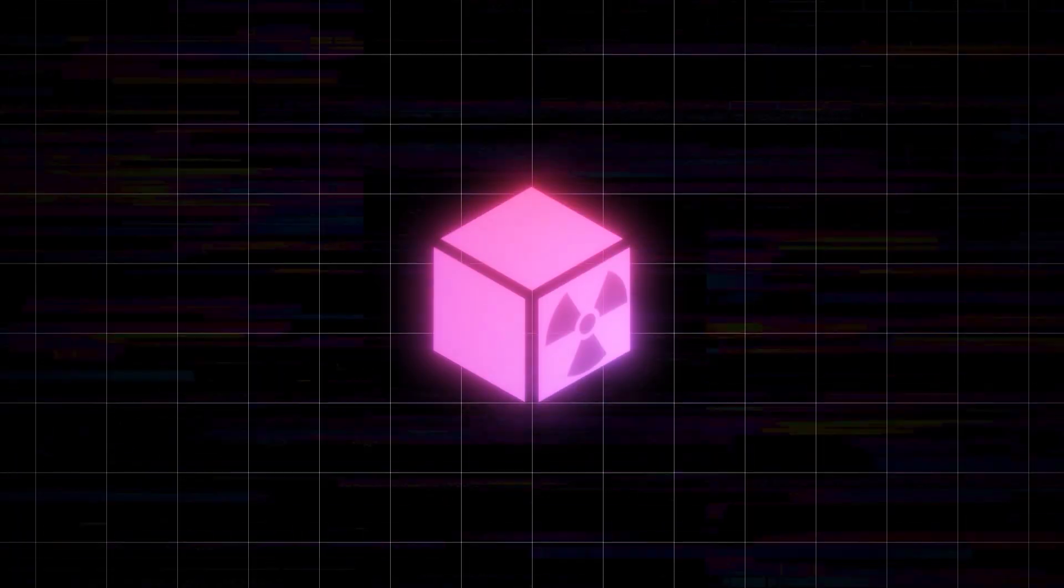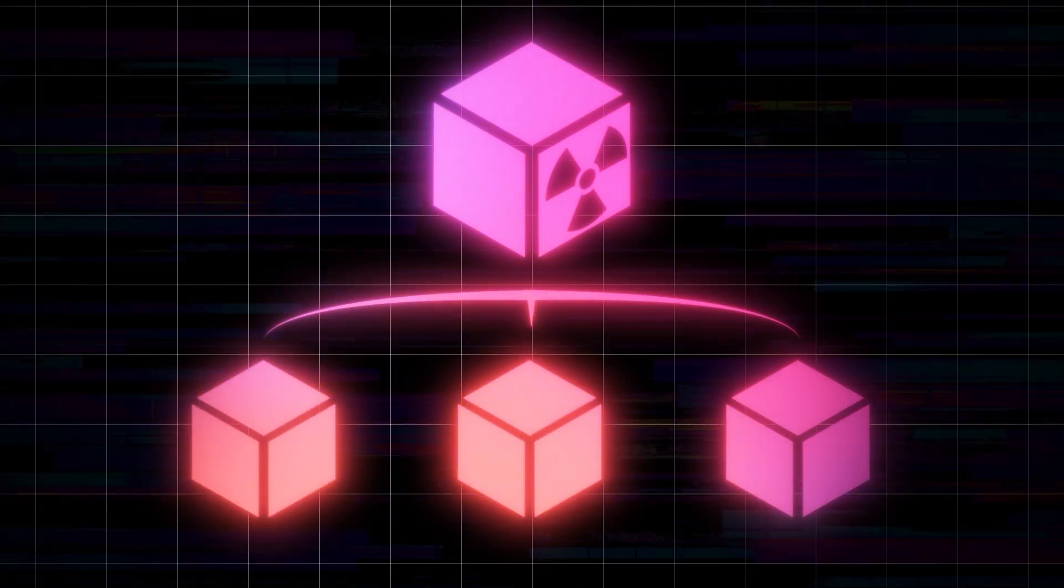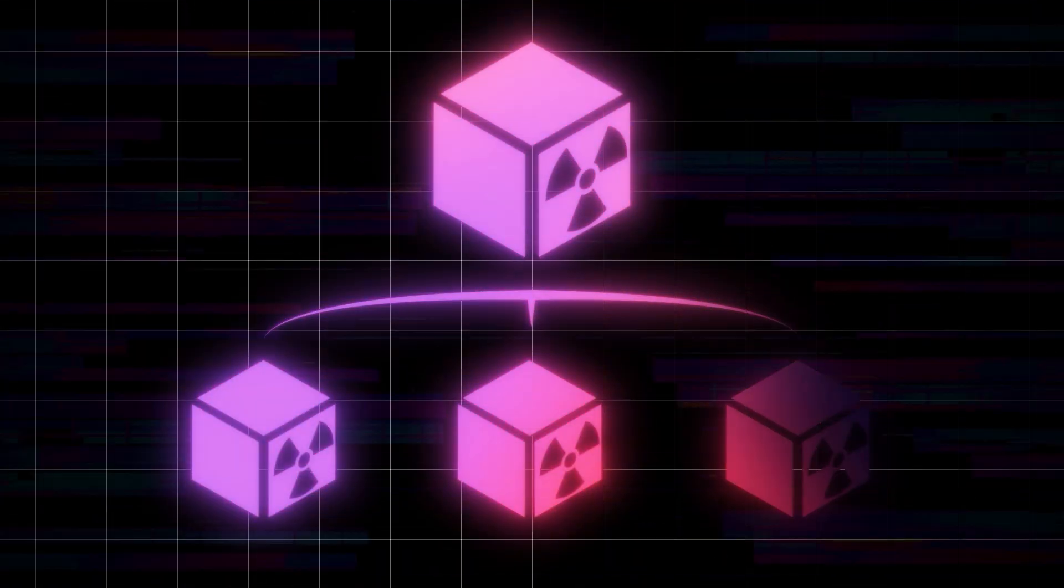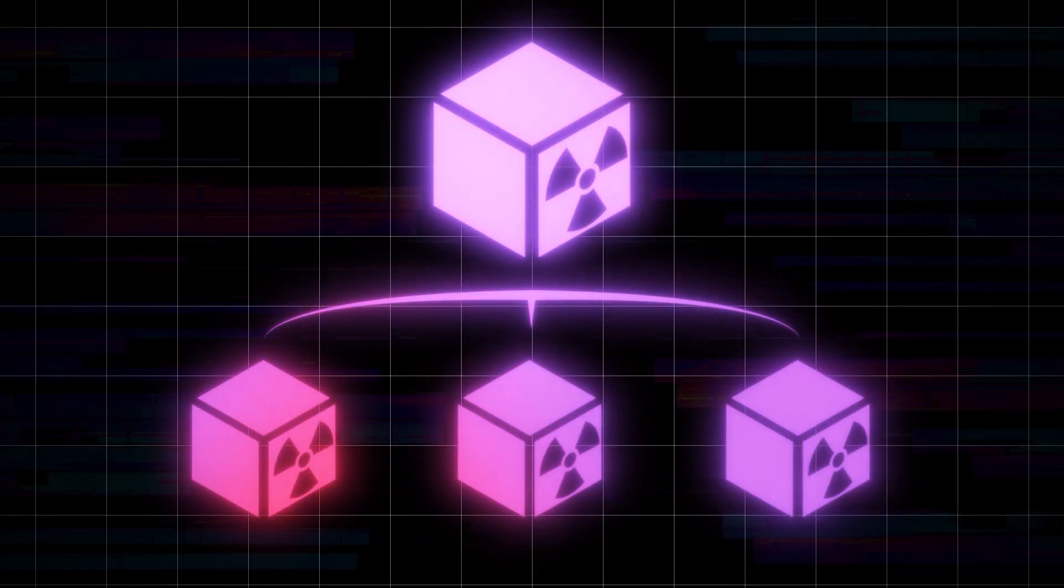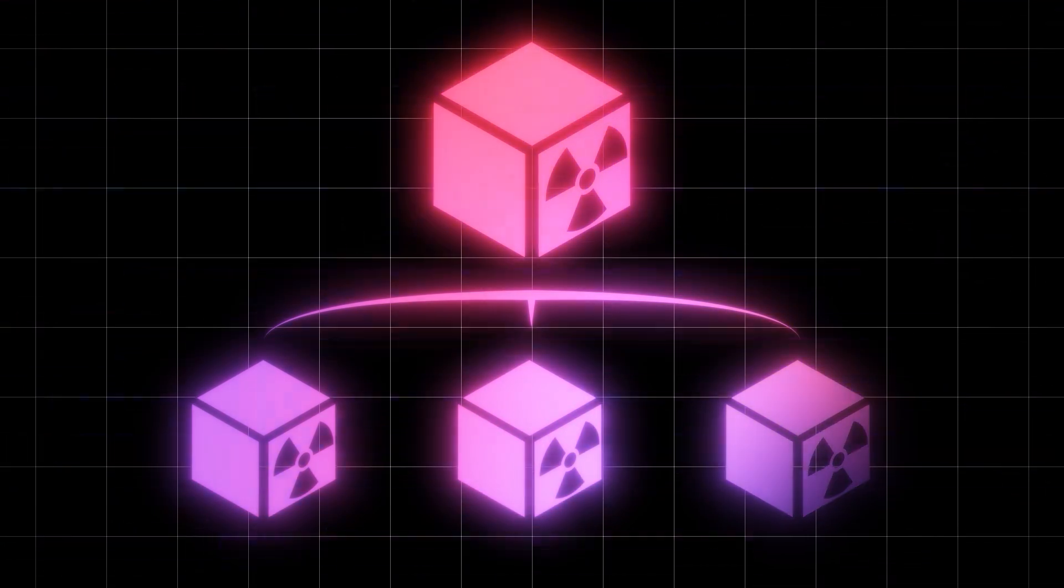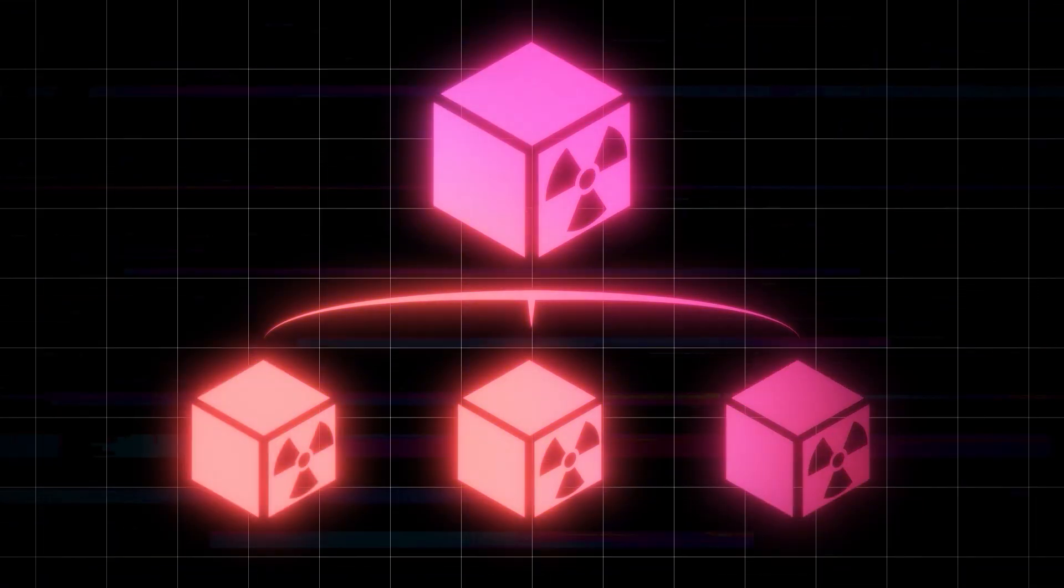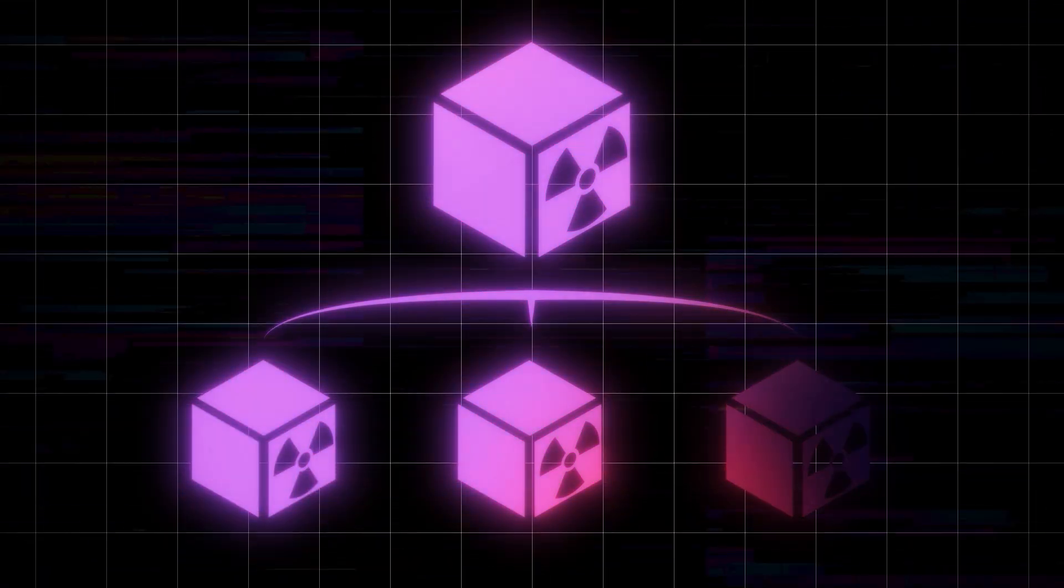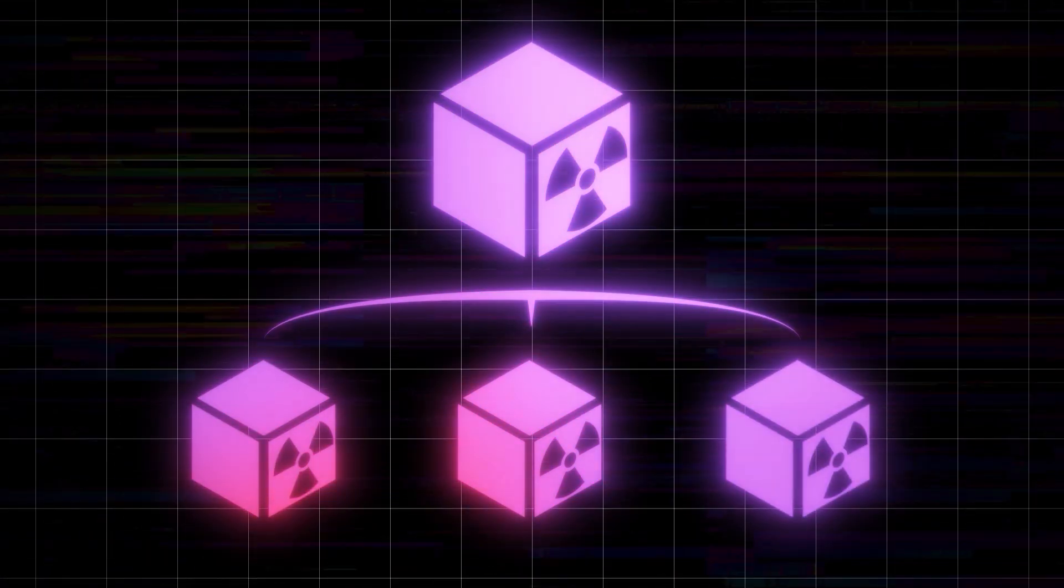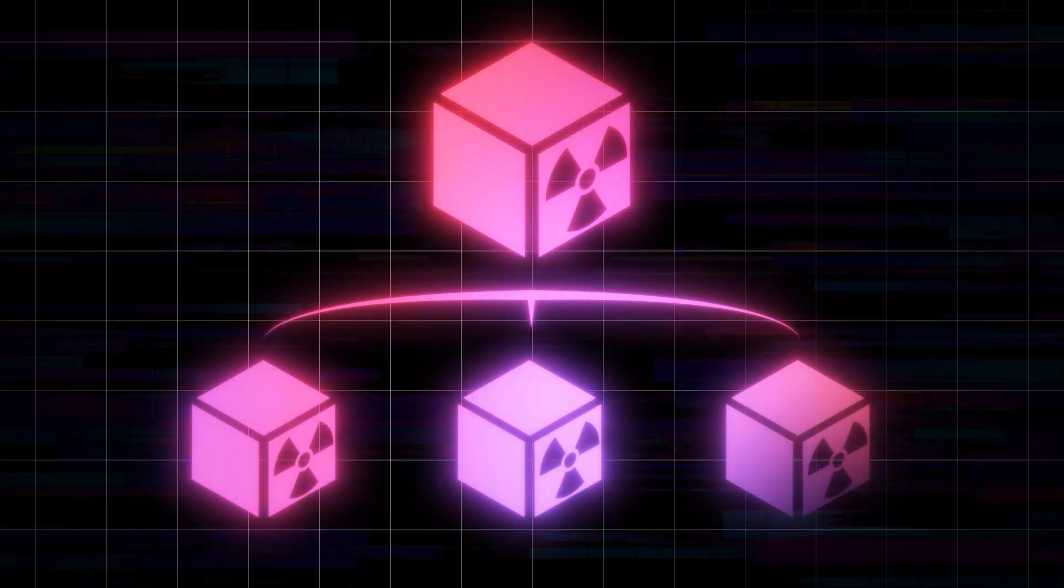By manipulating the prototype chain, we can inject malicious properties that propagate to all objects. Let's take a closer look at a practical example.